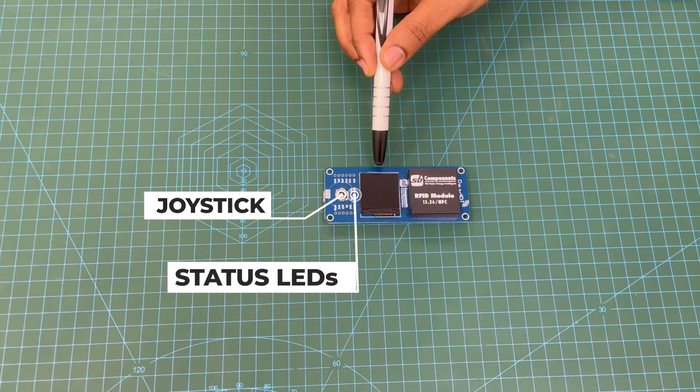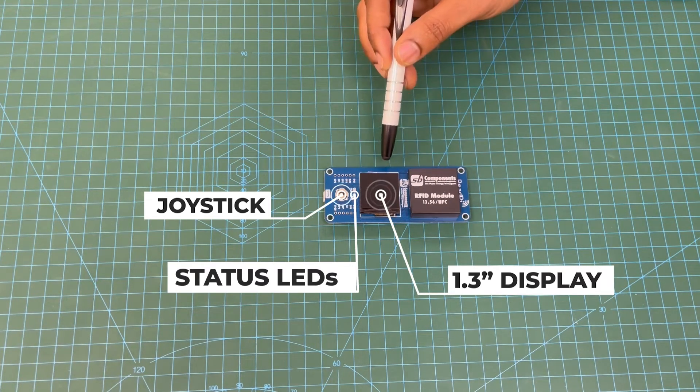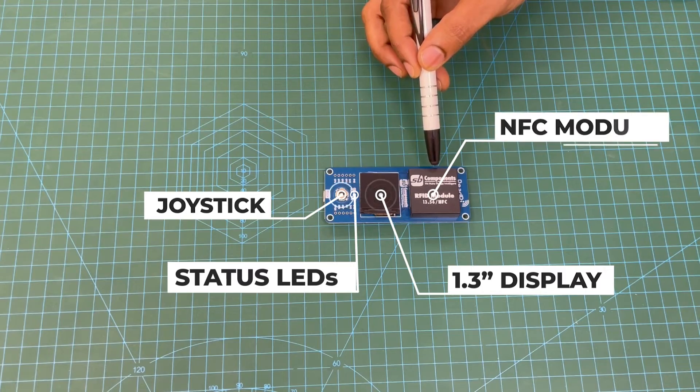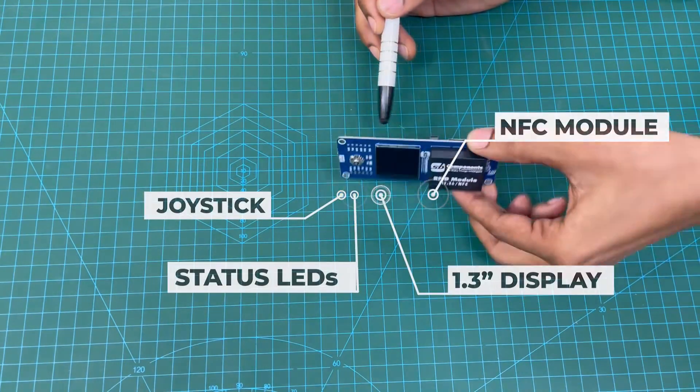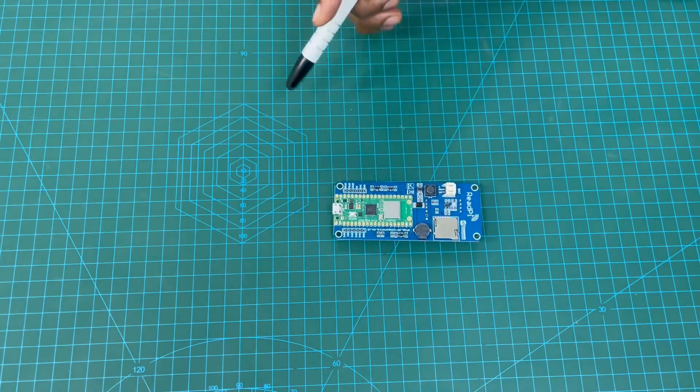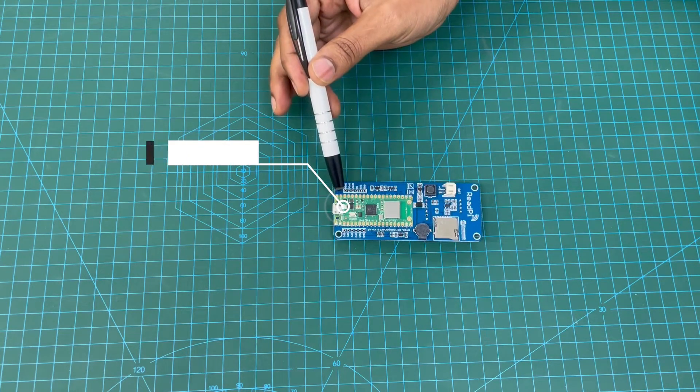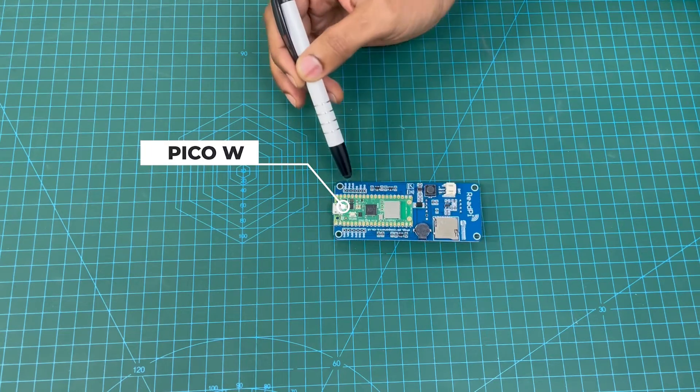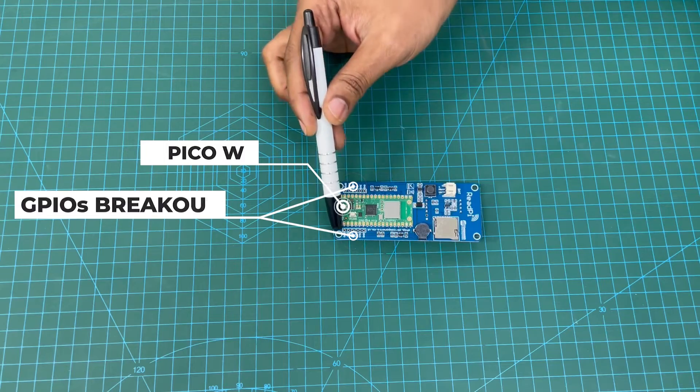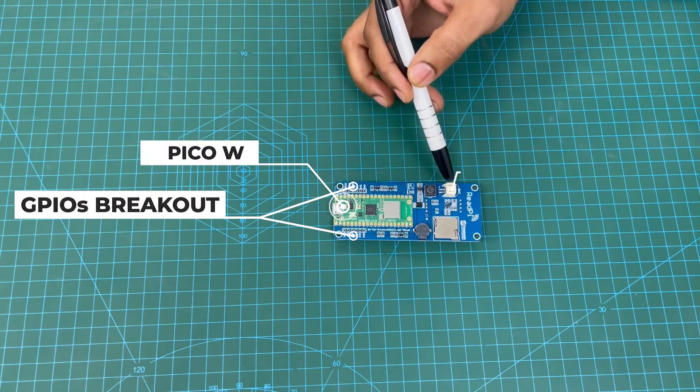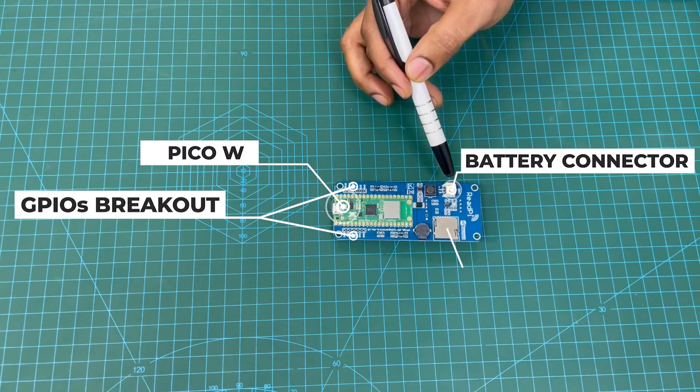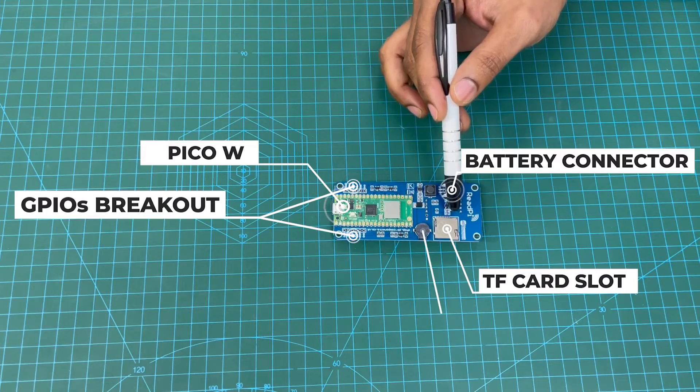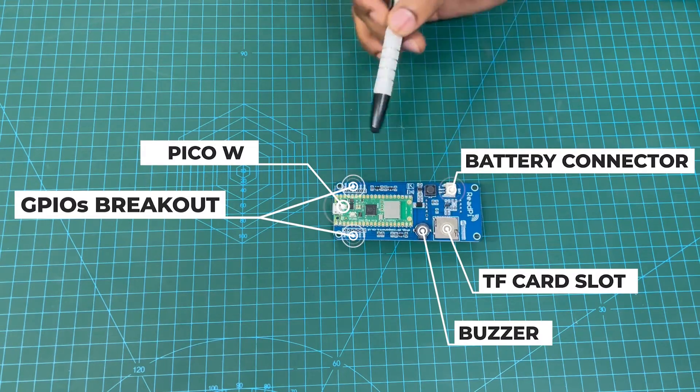Then there's a 1.3 inch display for visual interaction and NFC module on the top side. On the back side you have Pico W, then GPIO breakout on both sides, then battery connection for portable use, SD card for data logging, and buzzer for audio alert.